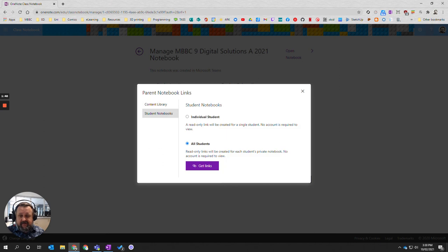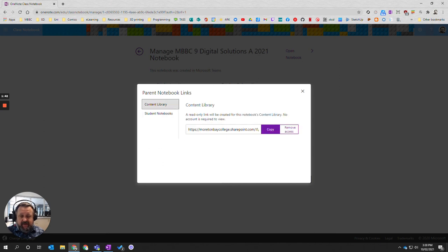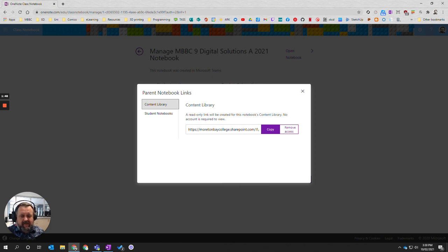The other link is for the content library. If you click on here this gives you a copy of a link that you can give to parents so they can access the content library.